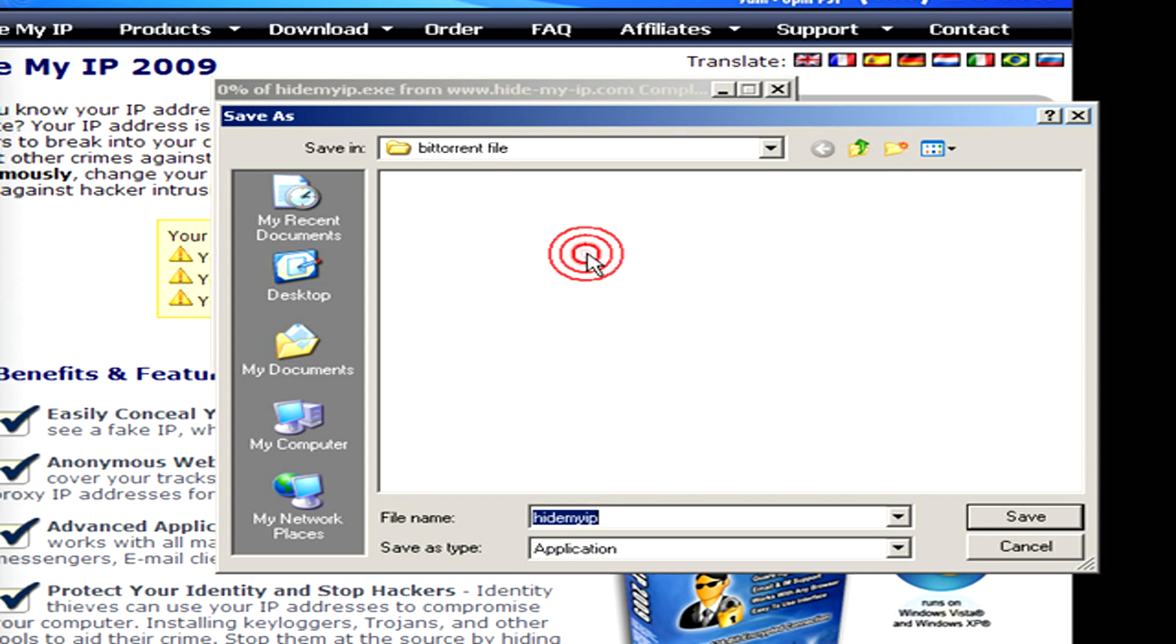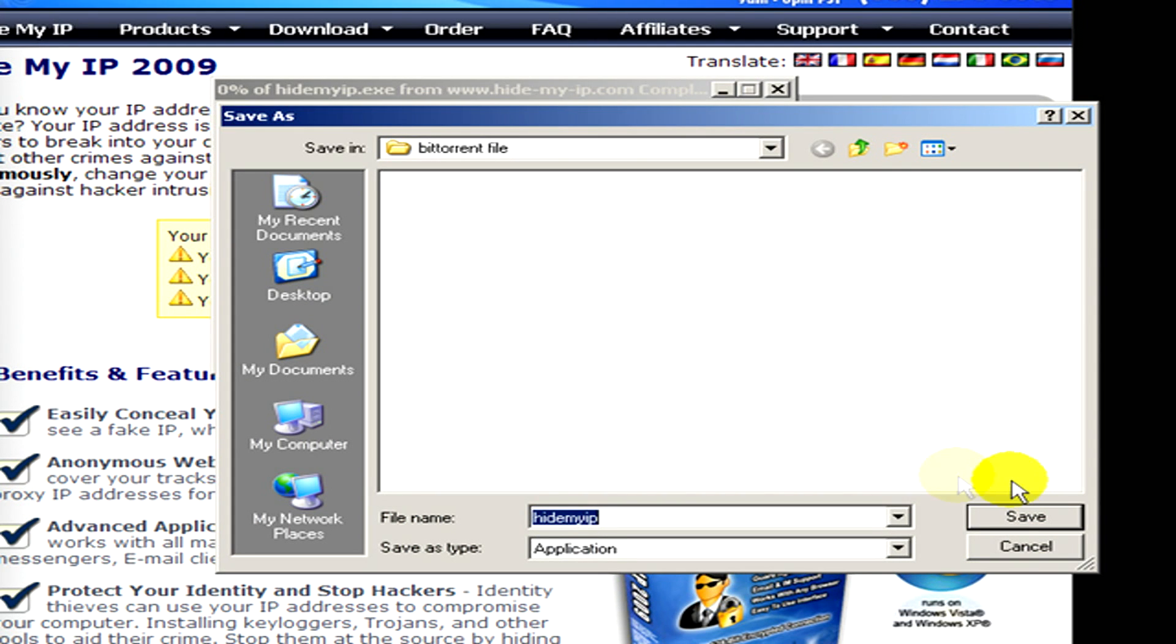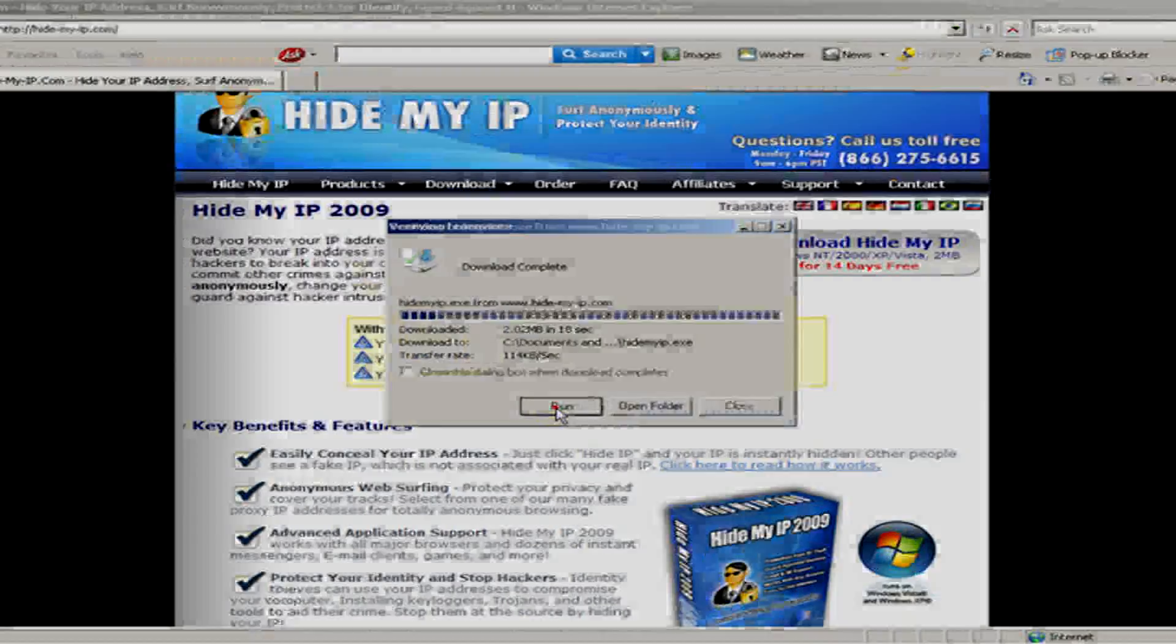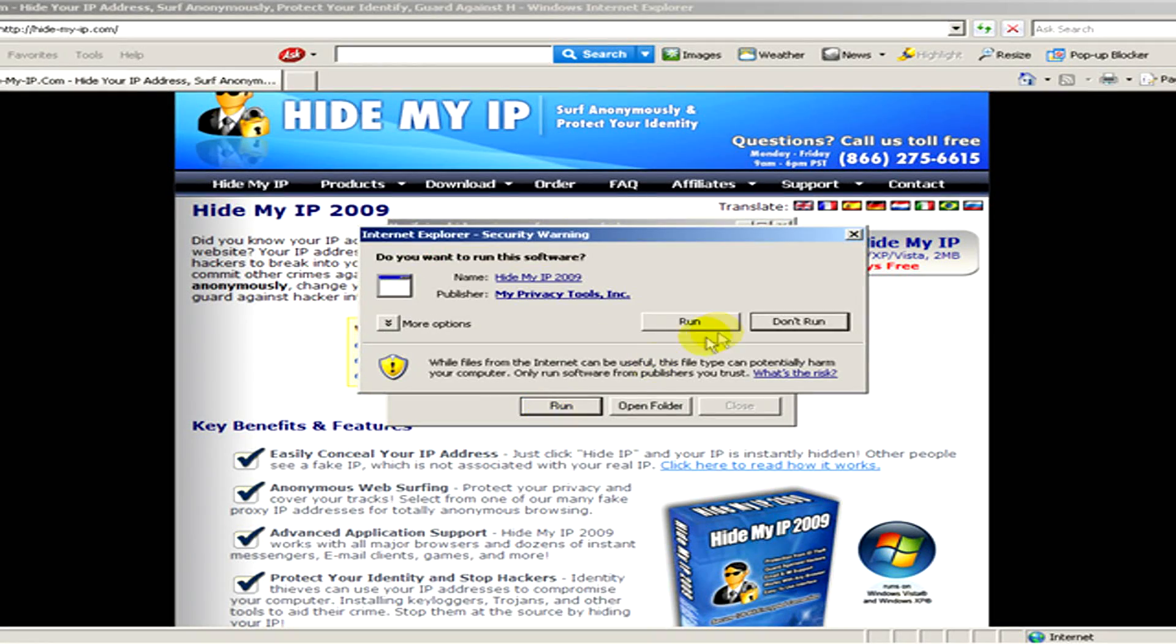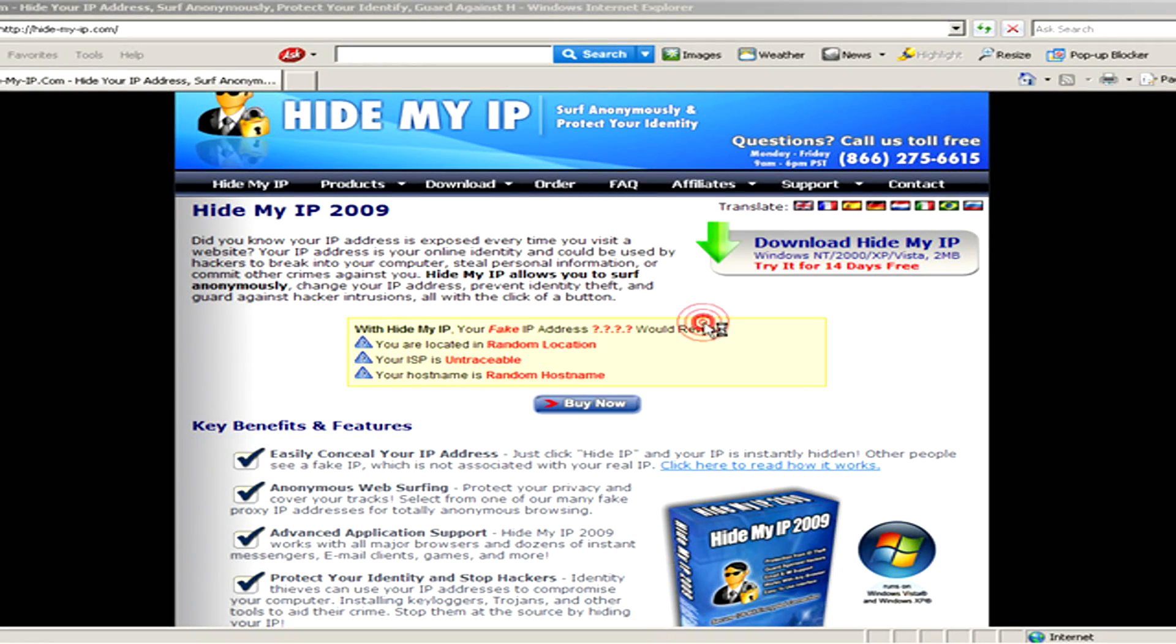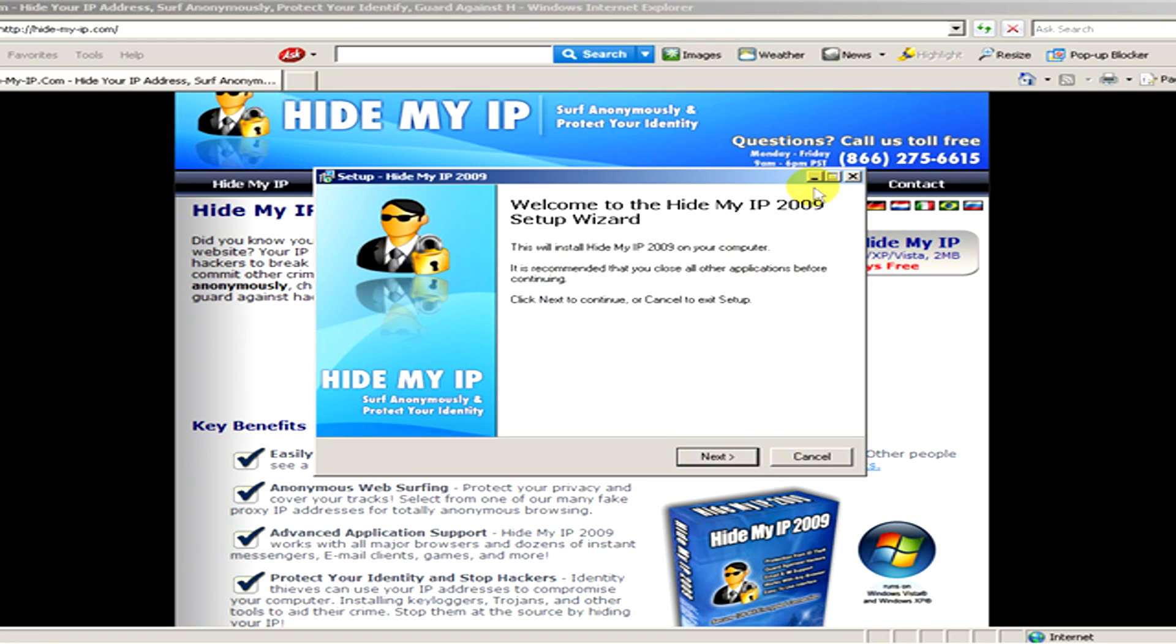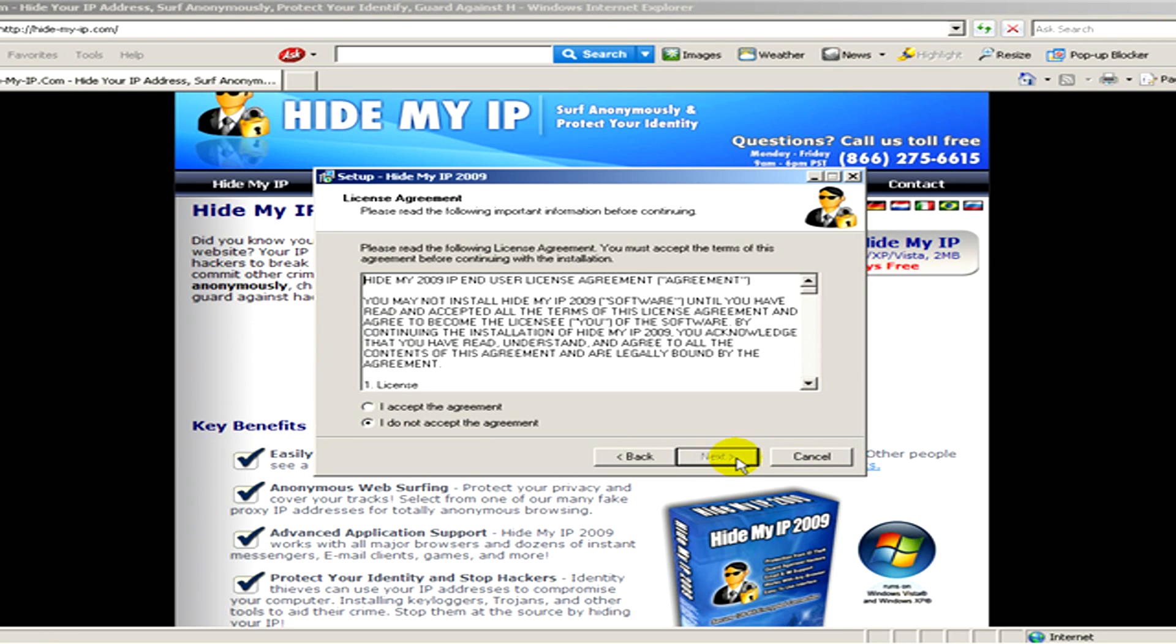Save, and now we have to save the program on the computer. Download is completed, now we have to click on Run and install it on the computer the usual way.